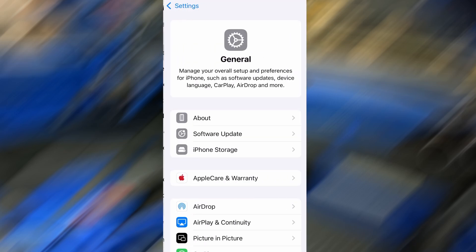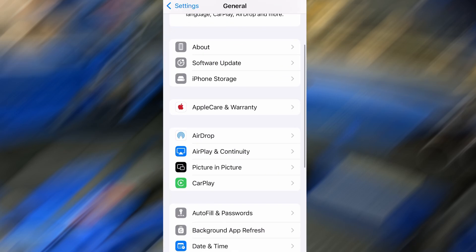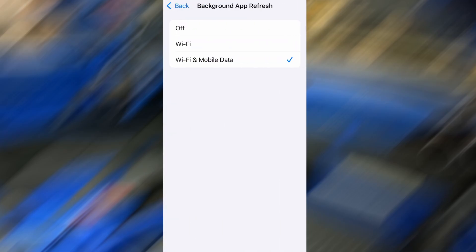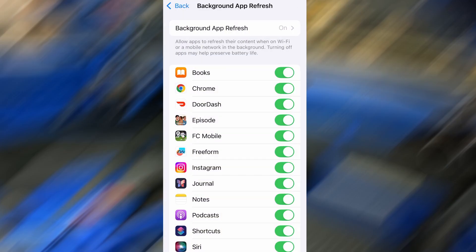First, open your device's settings, tap on General, then scroll to Background App Refresh, and make sure it's enabled, either on Wi-Fi or Wi-Fi and mobile data. This helps the app function properly in the background.